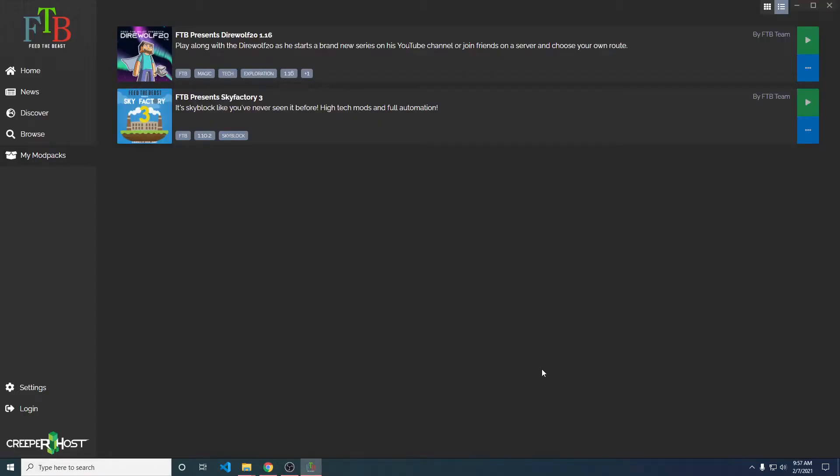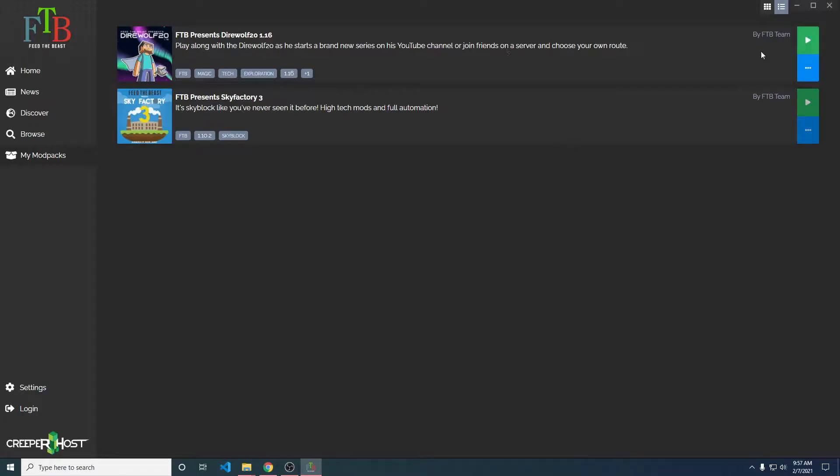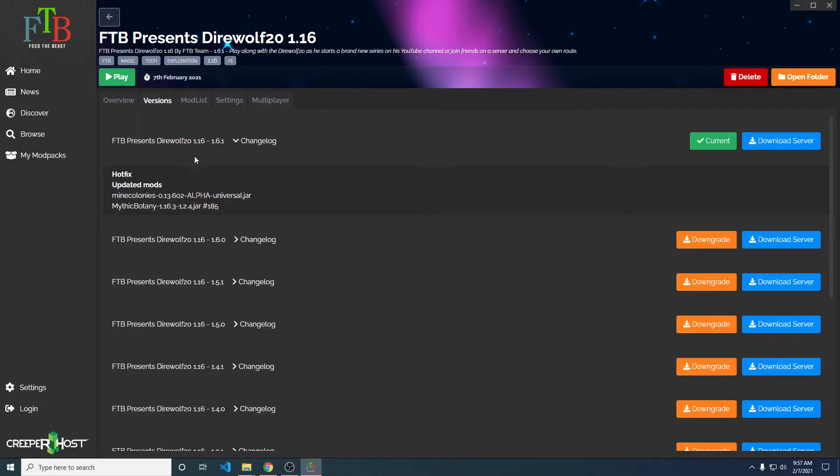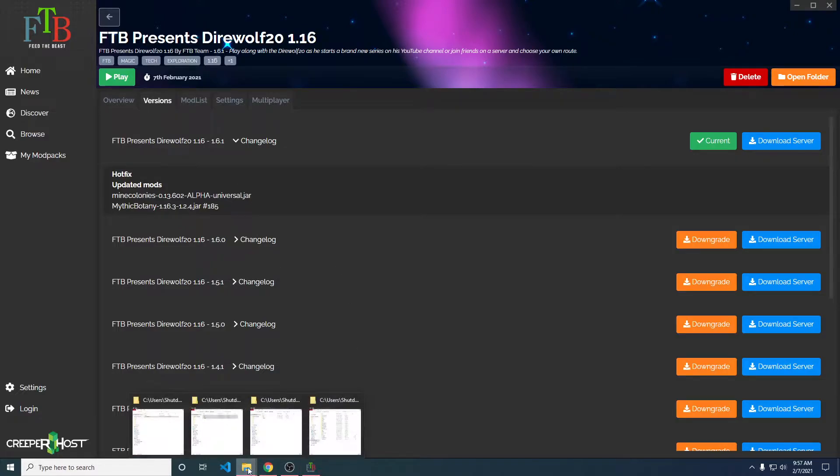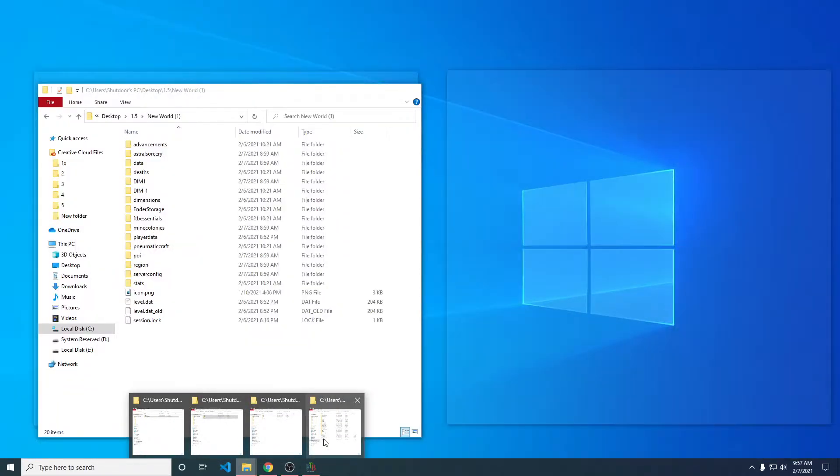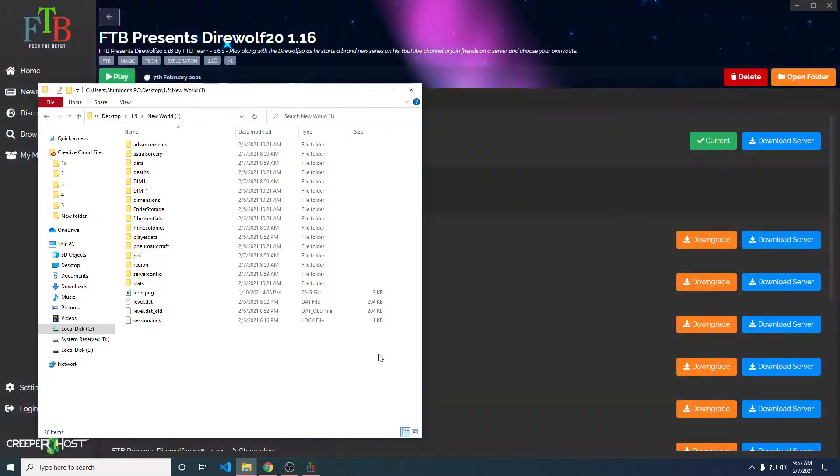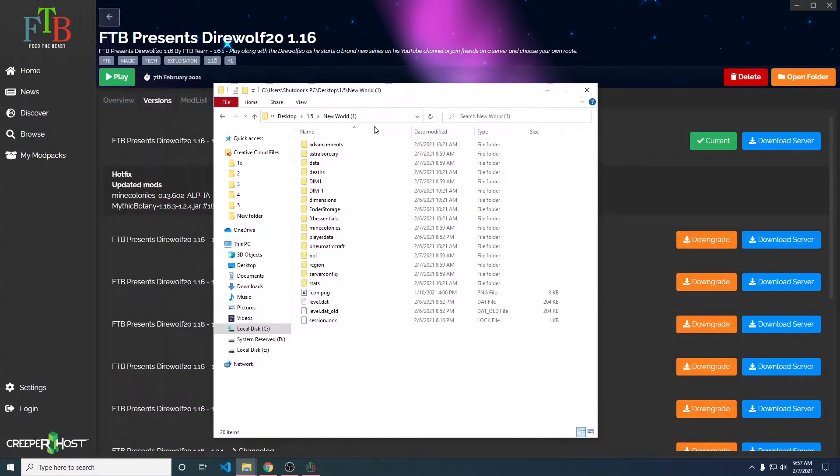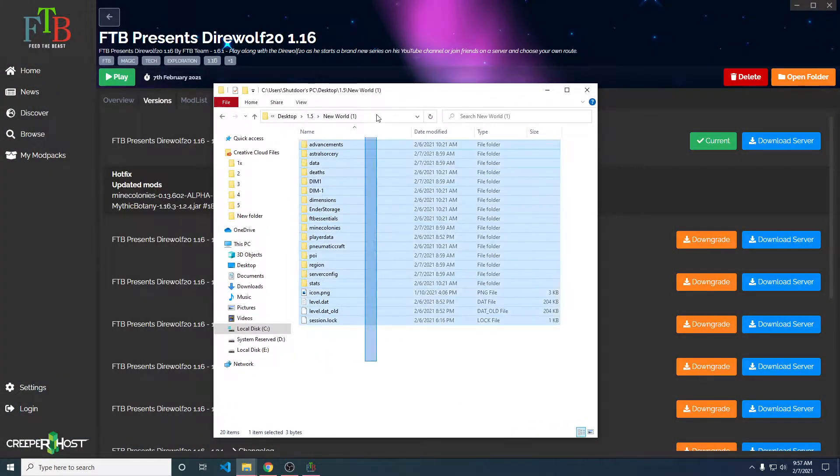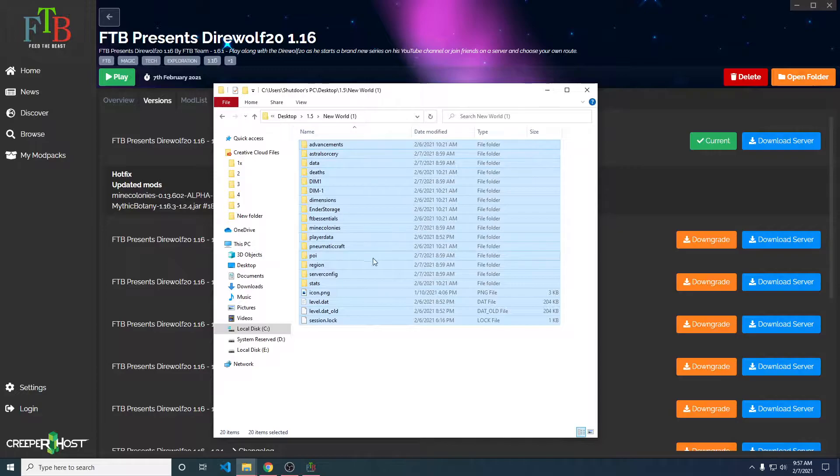Alrighty, so we're back. The way to get this started is before you even update to 1.6 on the Direwolf 20 pack, you want to have your previous version of your world saved or backed up. So I've already done this. I do have this put into a new folder called 1.5, and this is the old world data.